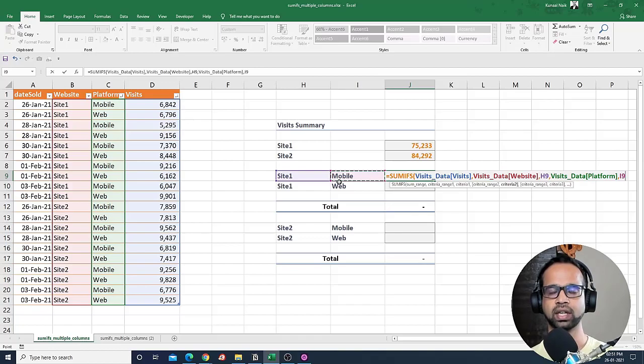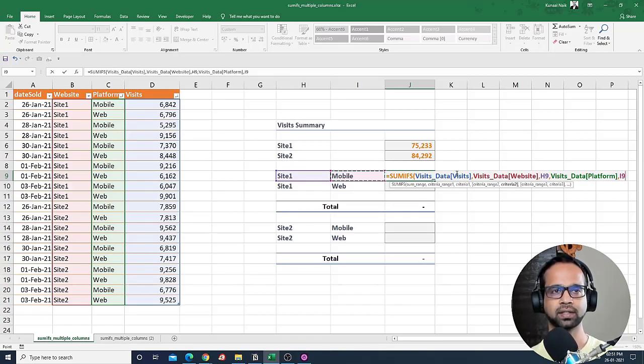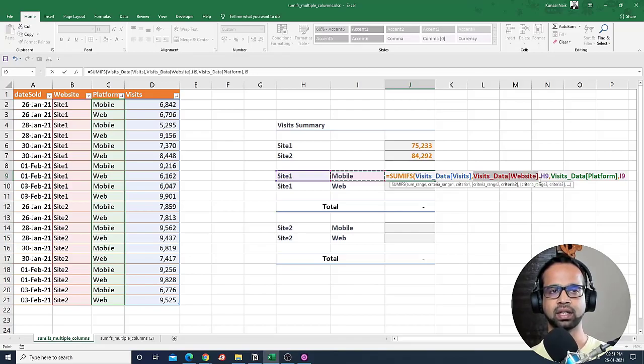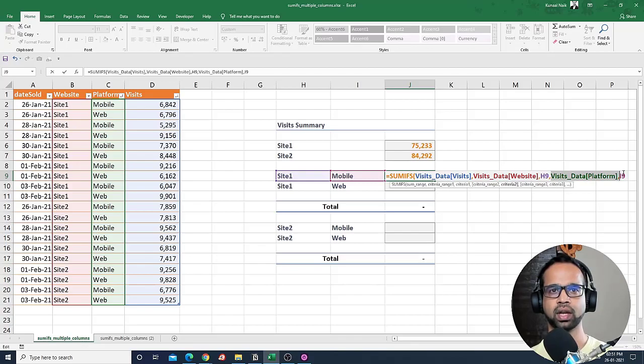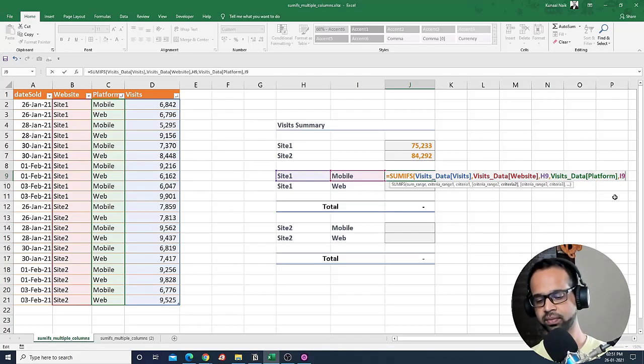So this is how it goes. Multiple columns, multiple criterias. So if you see here, this is basically your criteria range one and then this is criteria range two, and along with it the filters or the criteria.